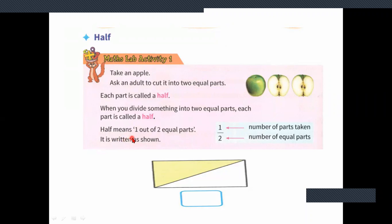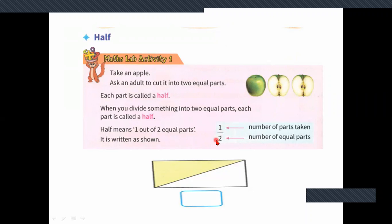Half means one out of two equal parts. Both should be equally divided. It is written as one by two.